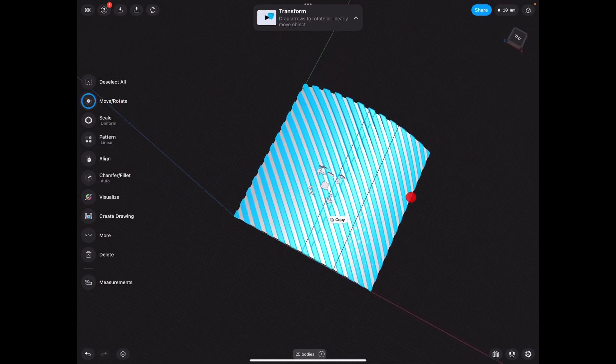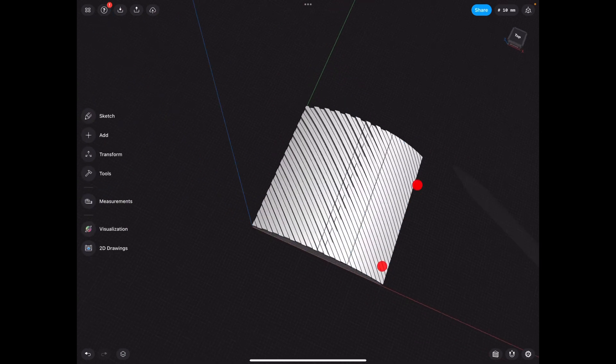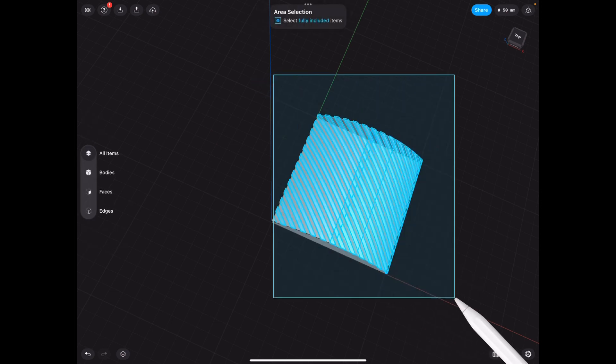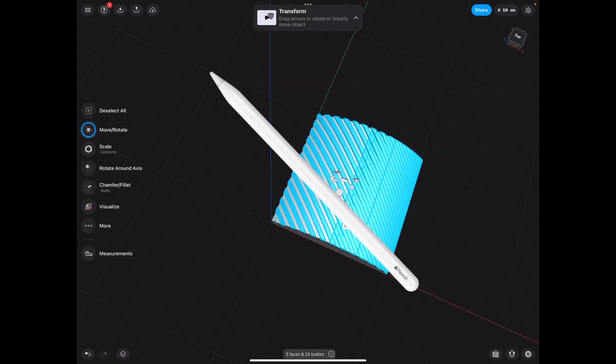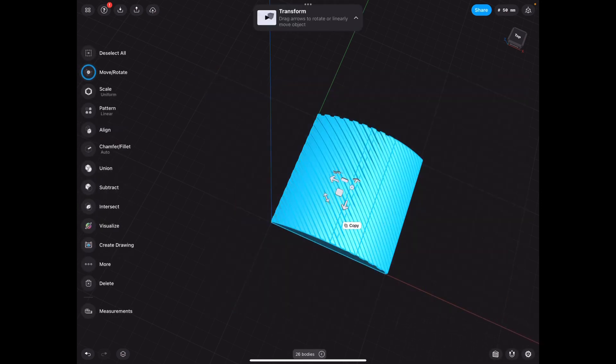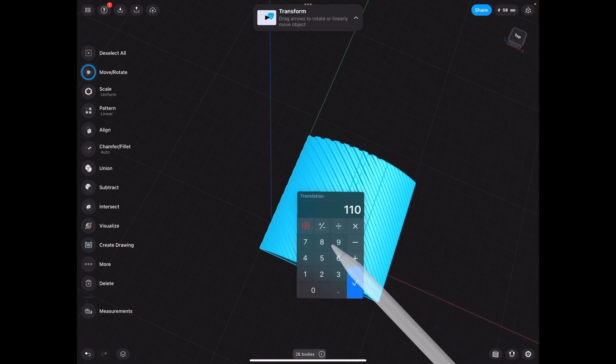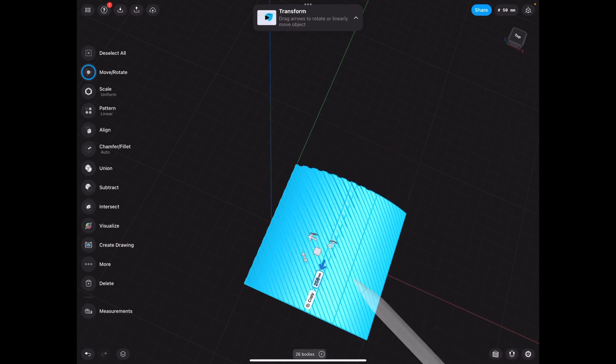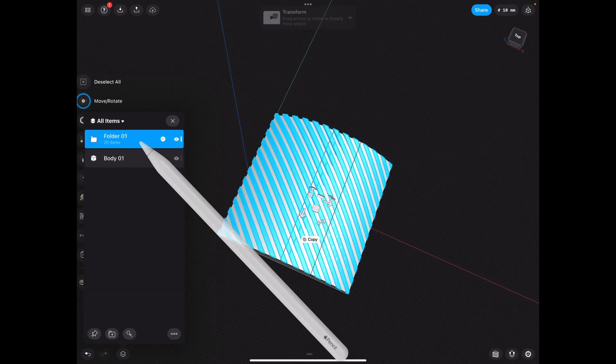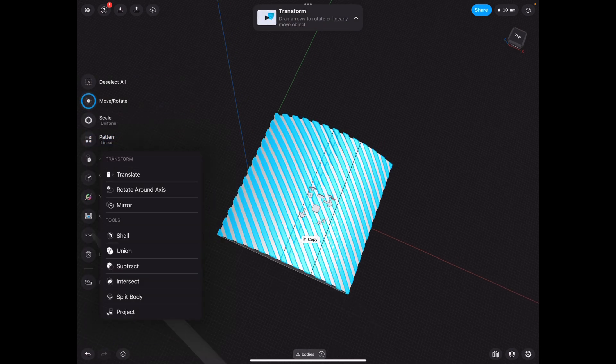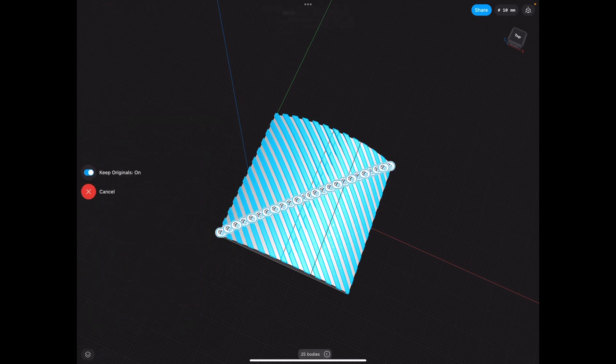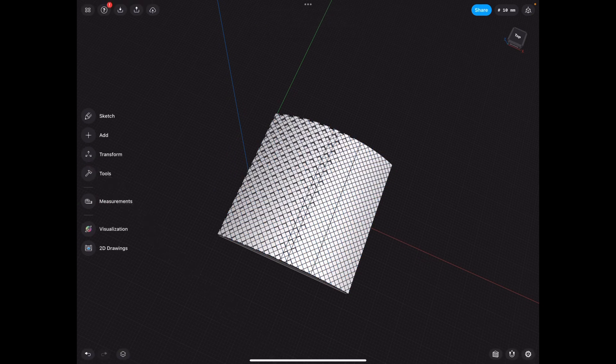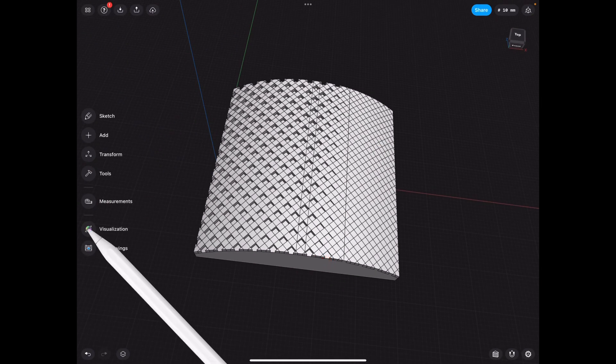So one thing we need to do before we do it though is we need to select everything. This was 500 so we move it over 250 so we can get that center line. We select that folder that we made in the previous video and we click more and we click mirror and let's select our center and check this out.